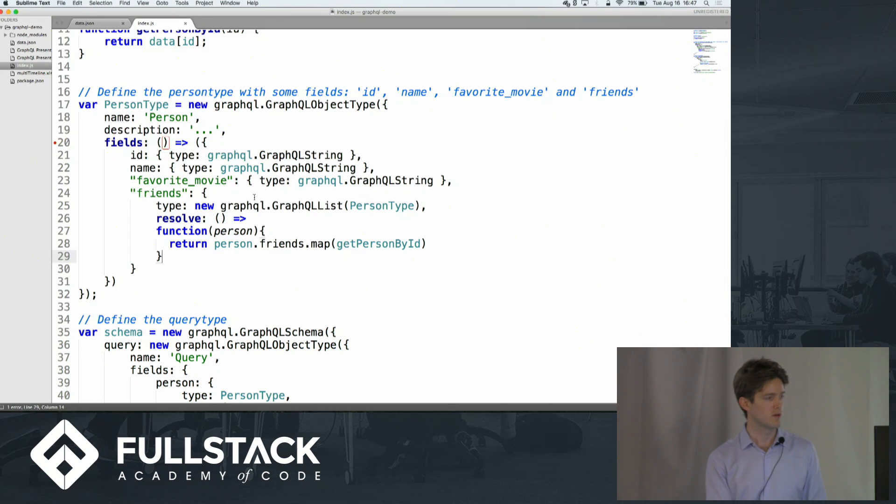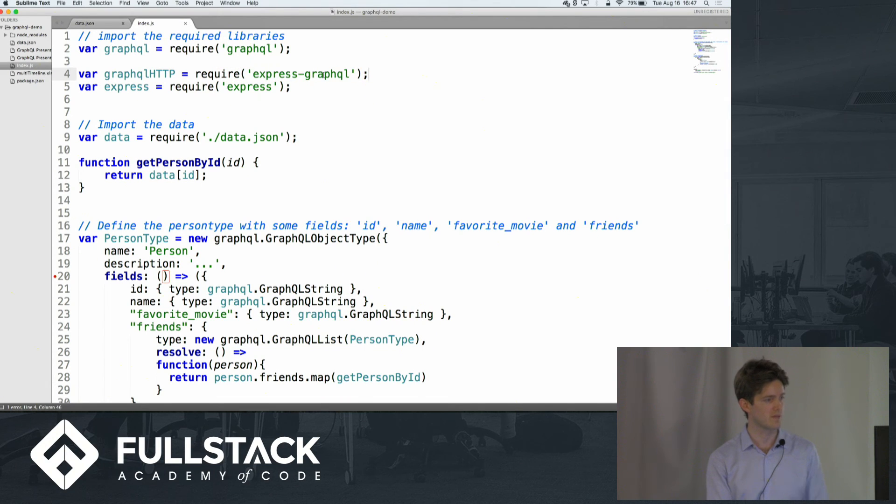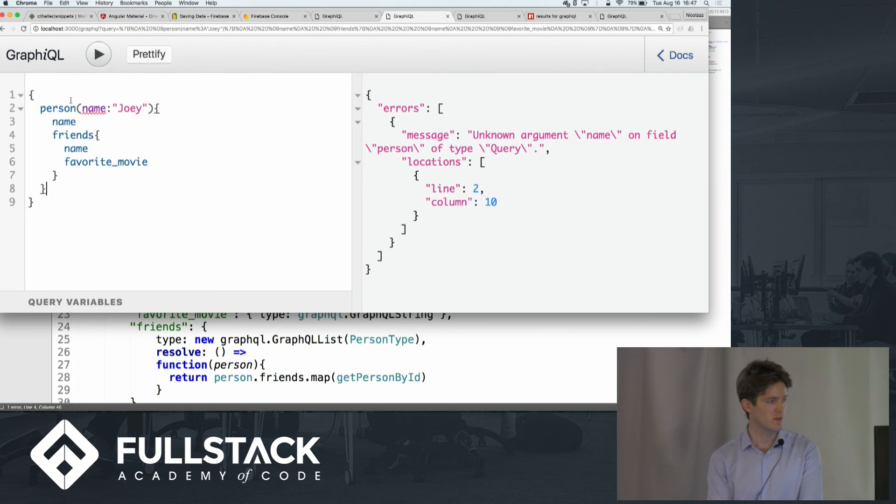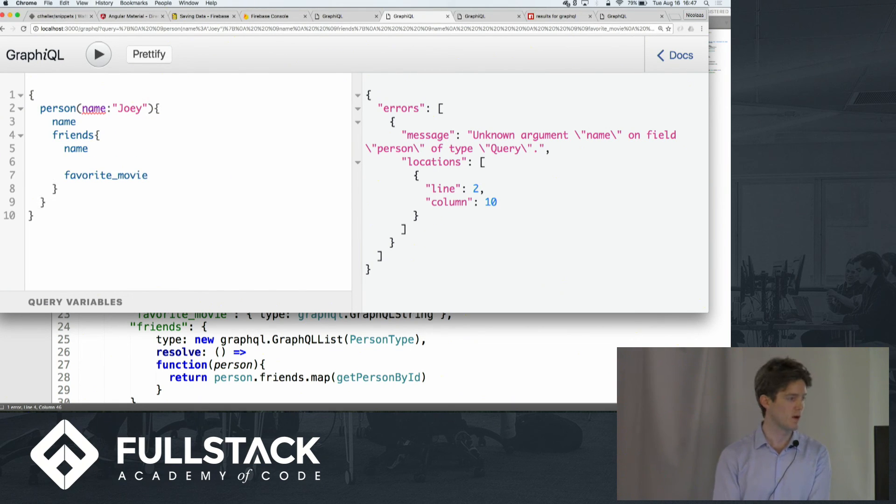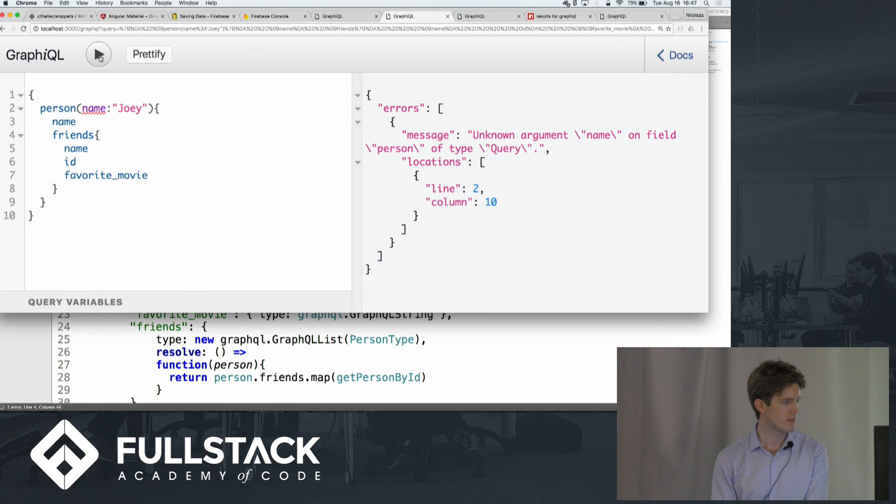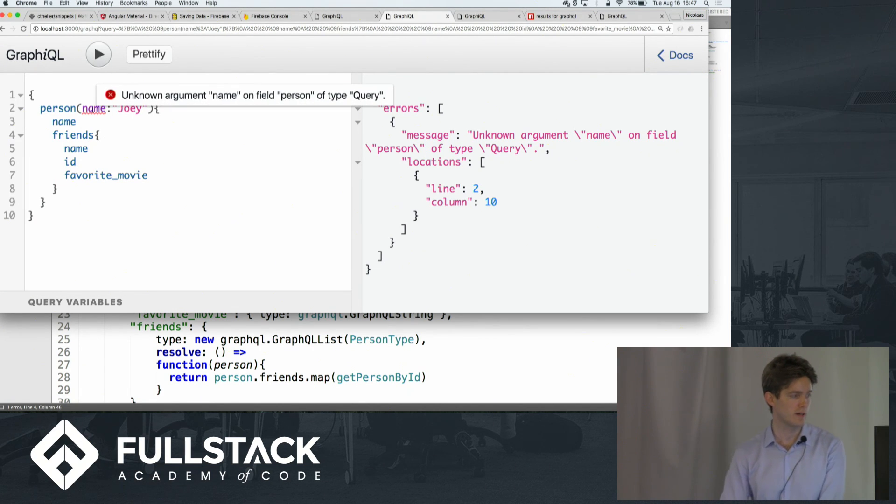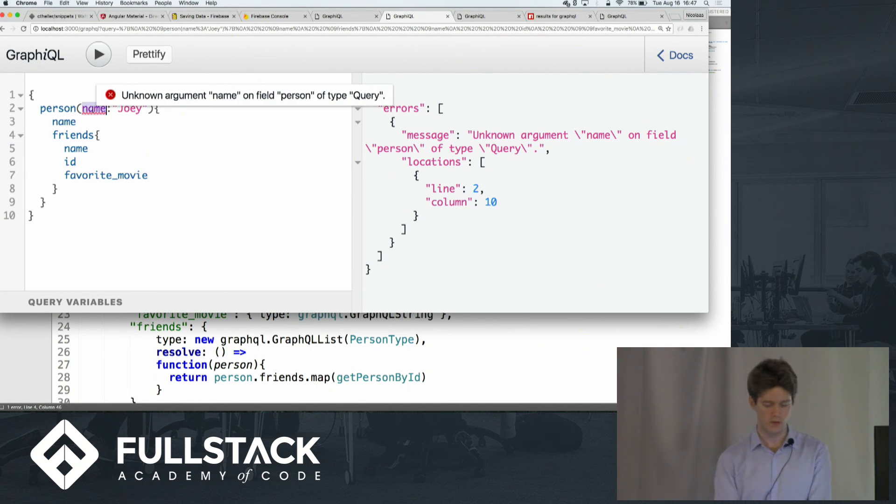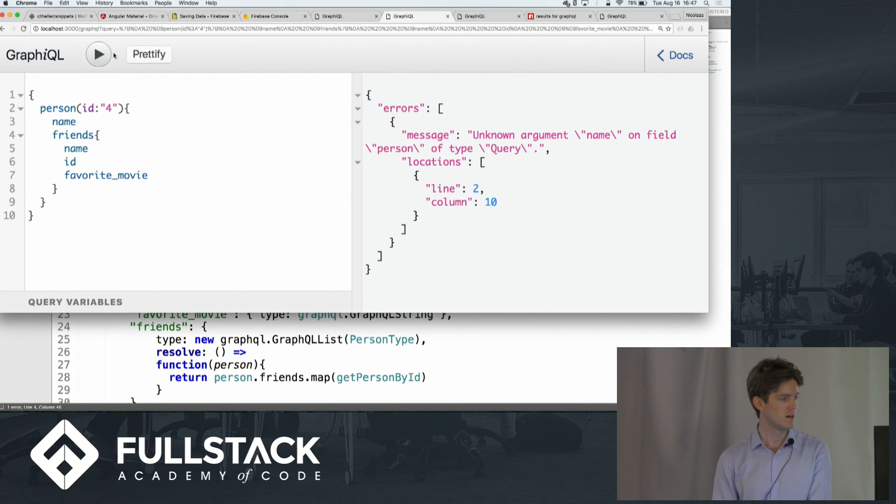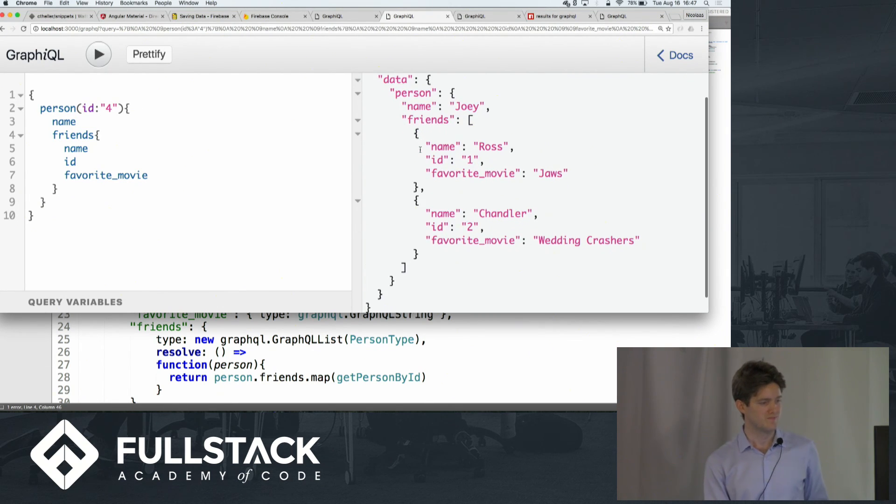So whenever you set this up using the Express GraphQL package, it will give you this automatically, so you could, for example, add other stuff here, like there, okay, that doesn't work, by the way, because the query requires an ID. Now it does work.